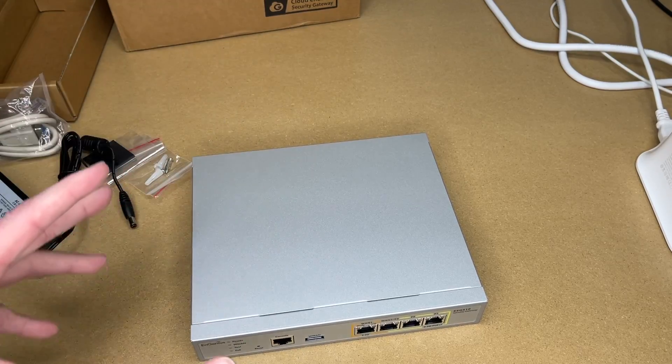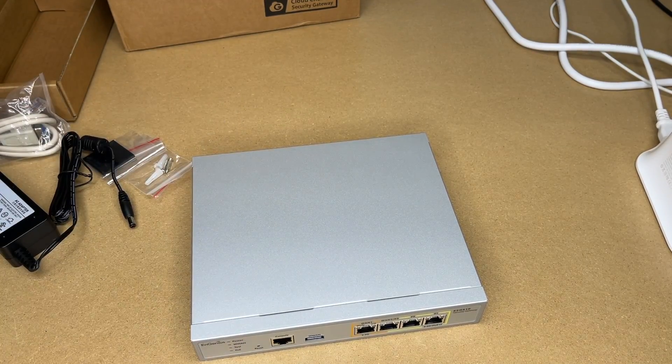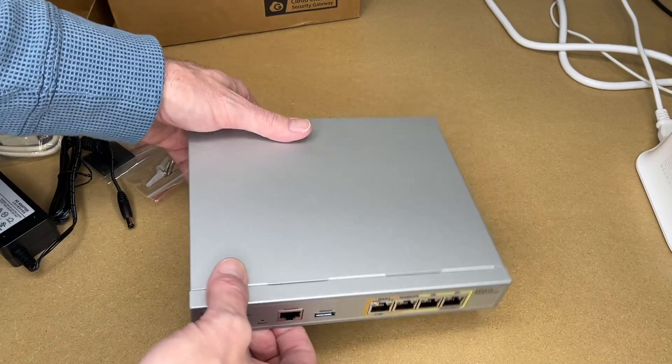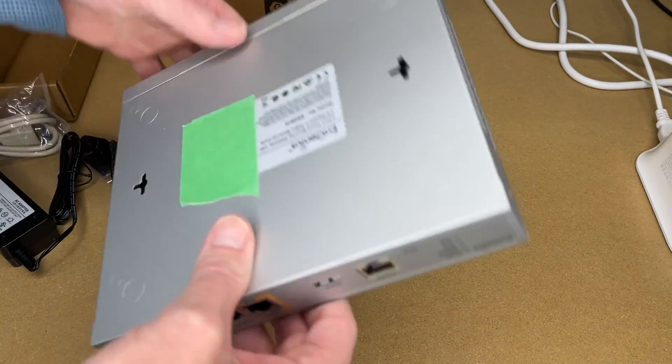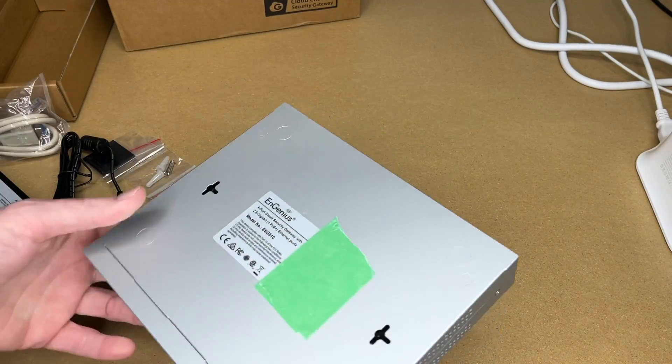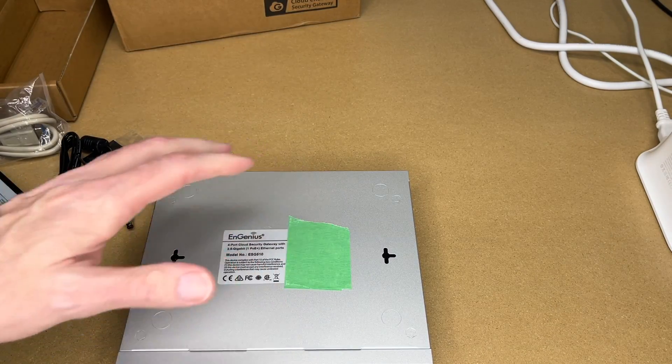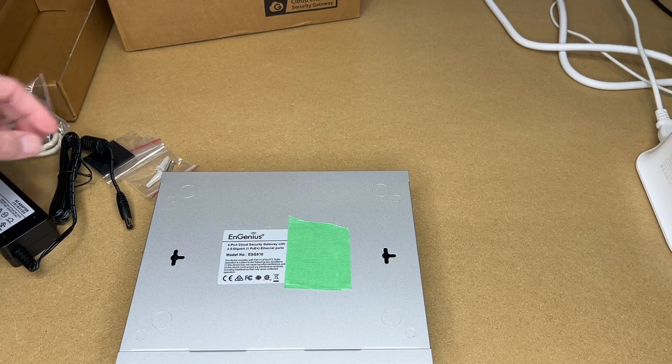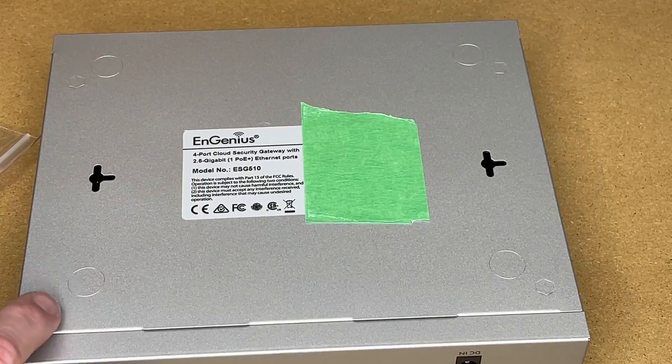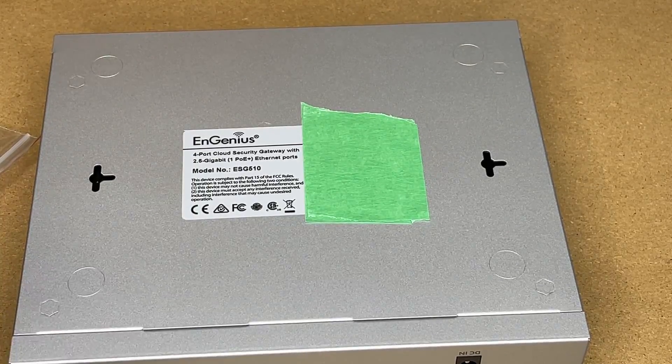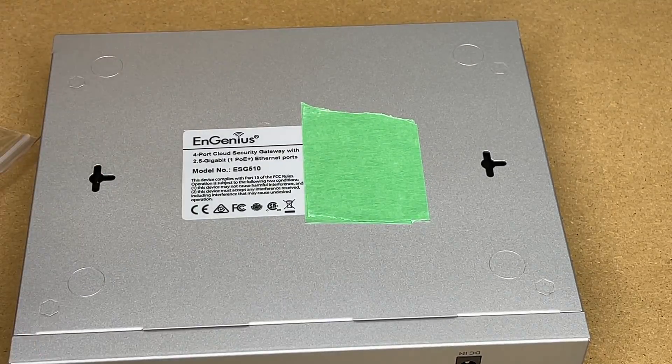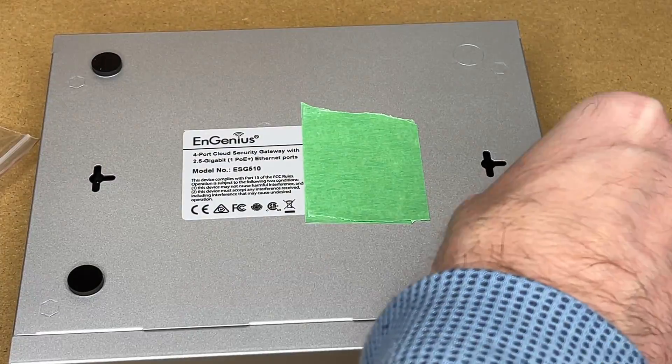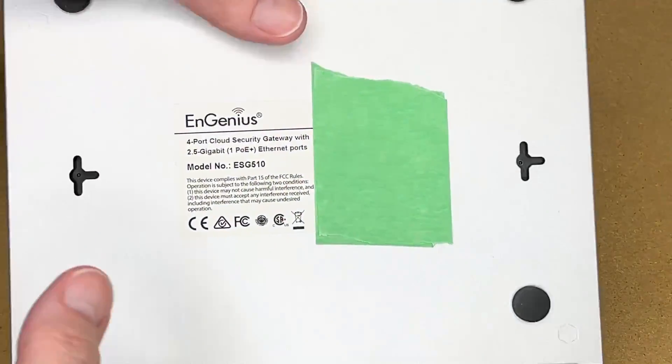Before we look at this, I'll be putting the rubber feet on the bottom just so I can lift it up easier. I'll flip it over. Now I put a piece of tape on there that's over the serial number. This does have little imprints here to where you're supposed to put the feet. Now let's take a closer look.